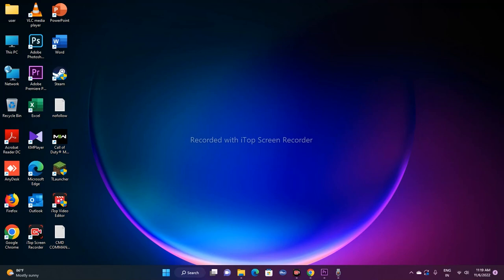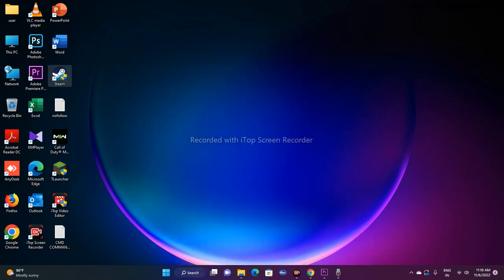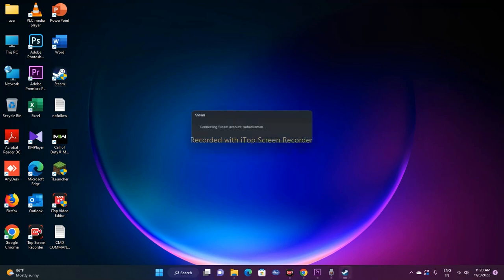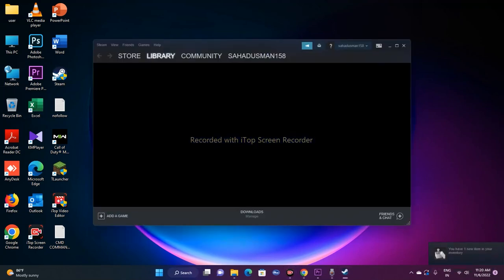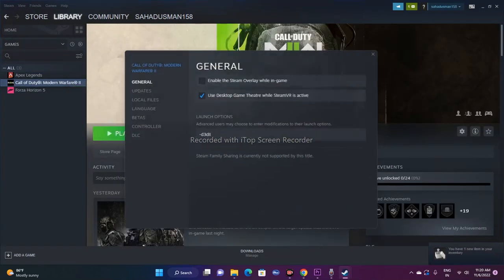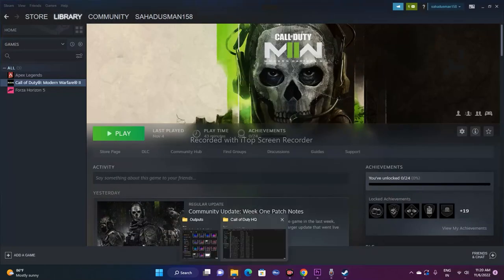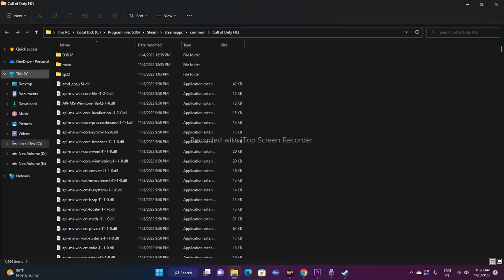Alternatively, you can find the game files directly through Steam. Open Steam, go to Library, find Call of Duty, right-click and go to Properties, then Local Files, and click Browse. This will redirect you to the folder where the game is installed — the same path we navigated to manually. Both methods work fine.